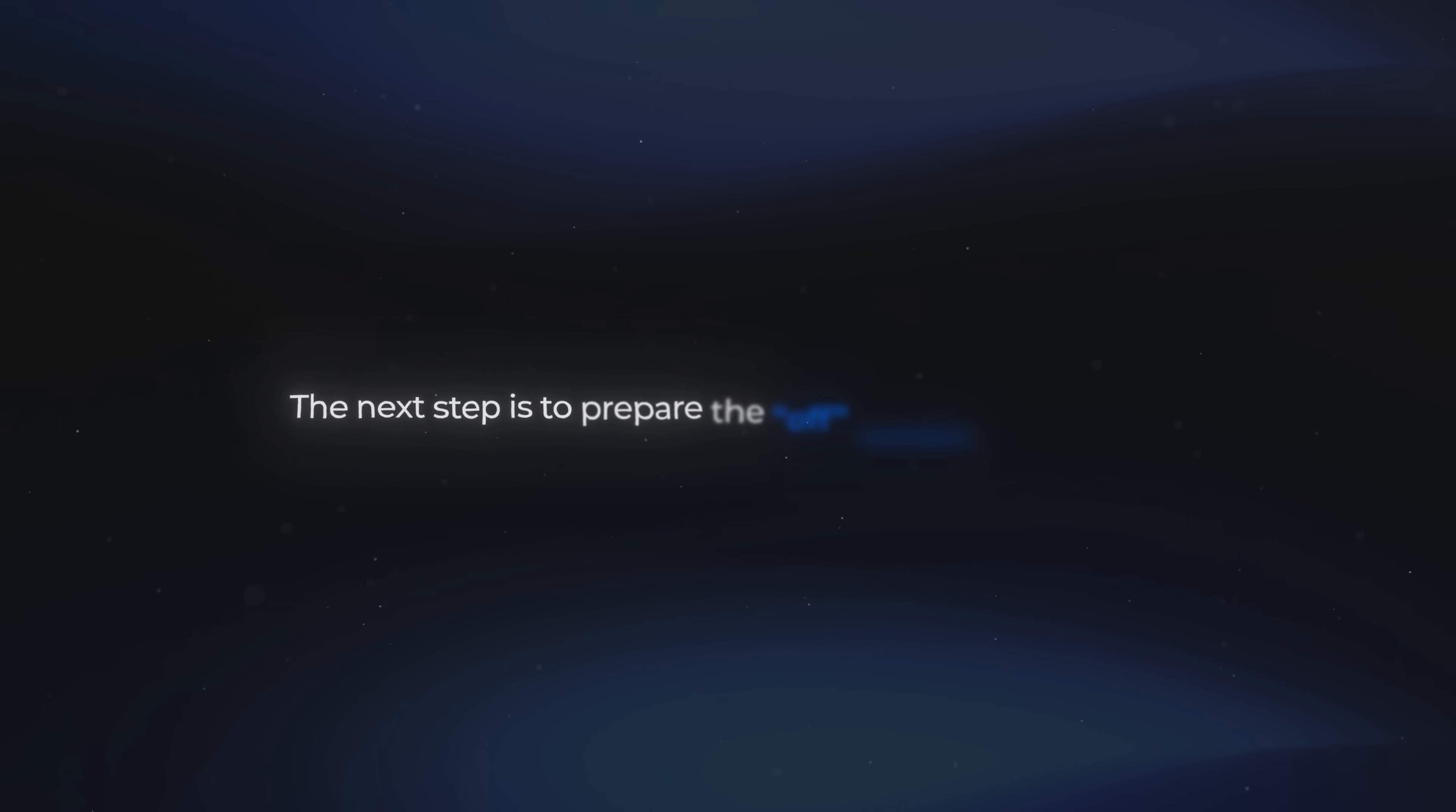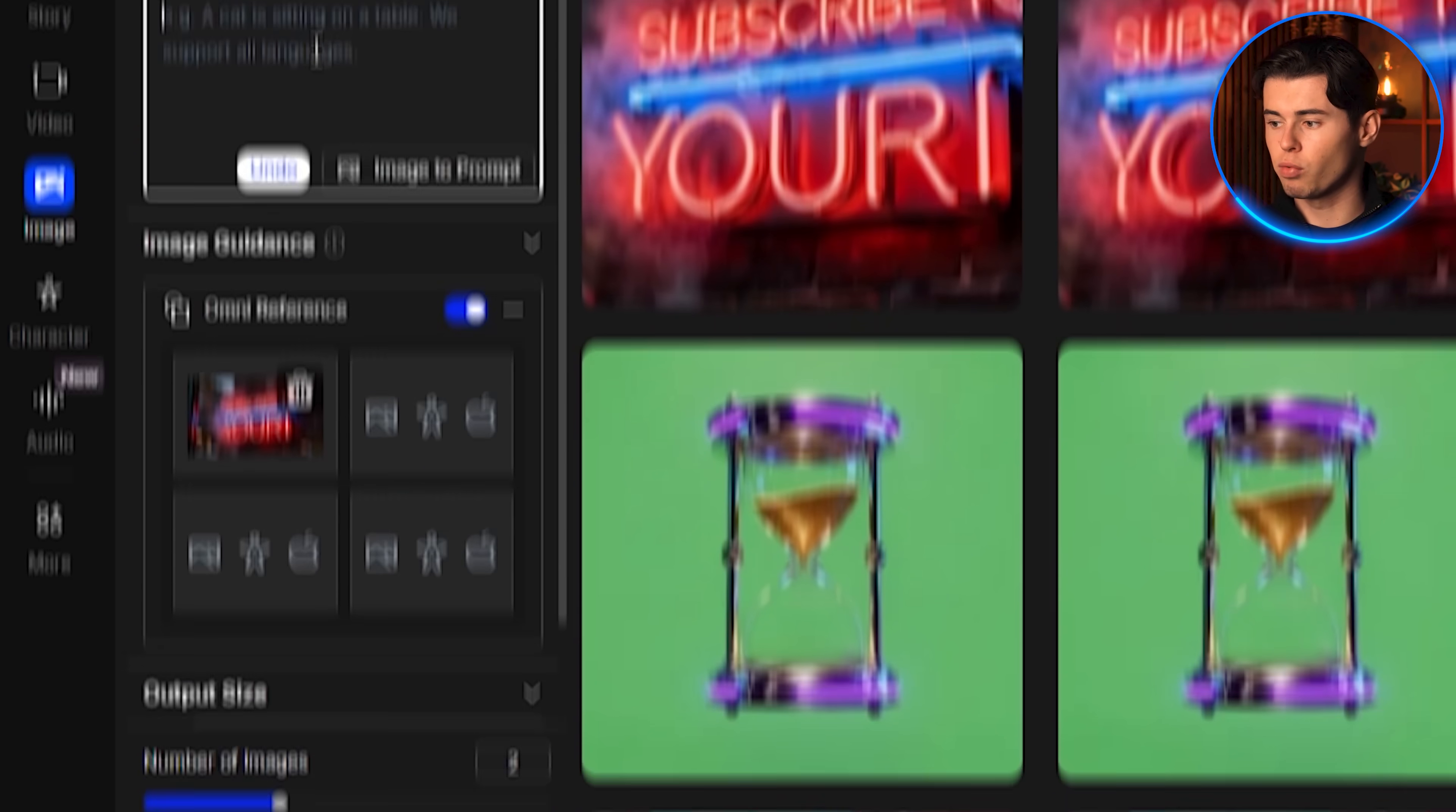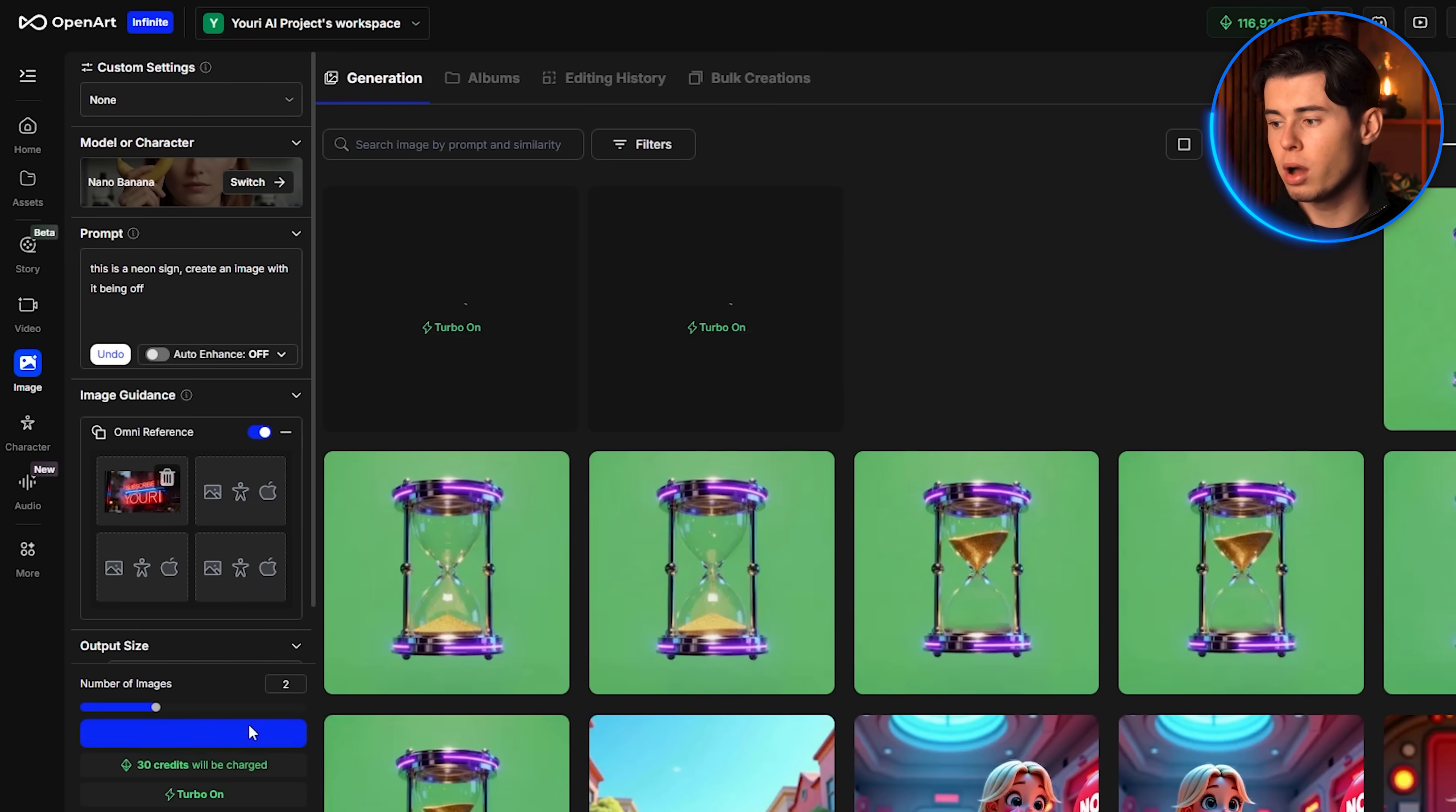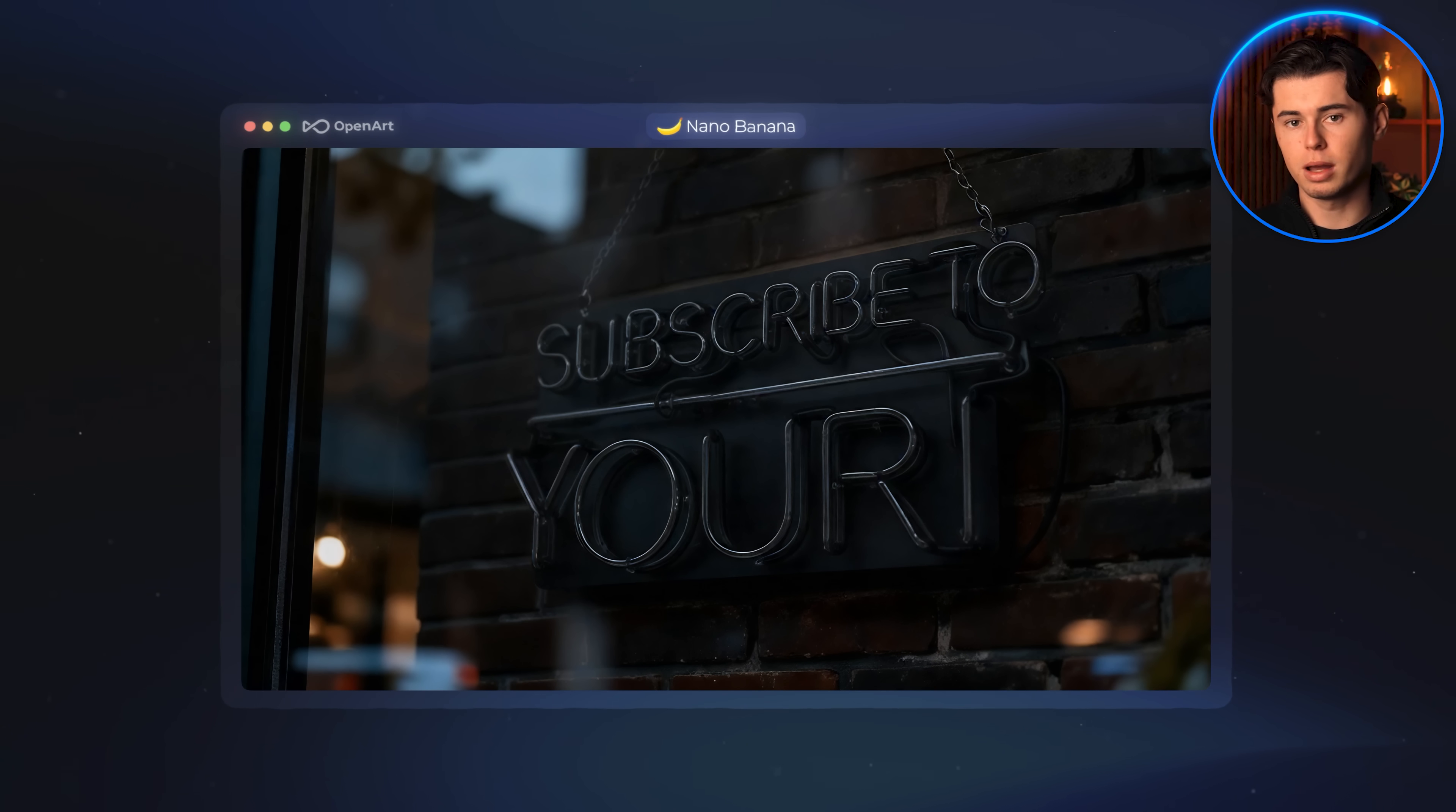The next step is to prepare the off section of the sign, so that we can animate the effect of the neon lights powering on. To do this, I re-upload the finished image with the updated text, and write a new prompt that says, this is a neon sign. Create an image with it being off. After generating, the result shows the sign turned off, and it looks very realistic. You can still see the glossy tubing and the glass-like structure of the neon lights. But there is no glow, which makes it perfect for the animation effect.